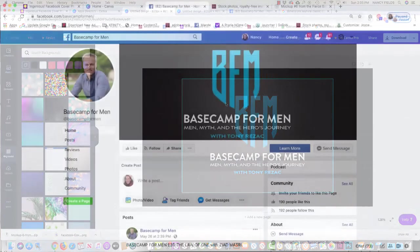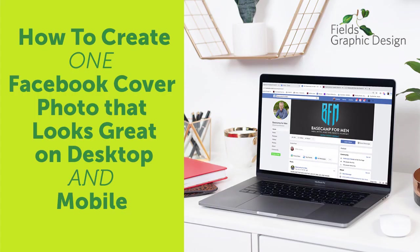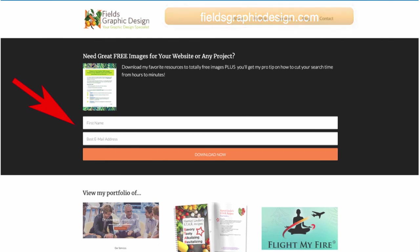Thank you for joining me today on 10-Minute Monday. If you are viewing this video from my website or from YouTube and you would like to come to my free trainings, please go to my website, FieldsGraphicDesign.com. Fill out the form at the top of the page and that will get you onto my list so that I can invite you to join me on Mondays when my trainings are live.